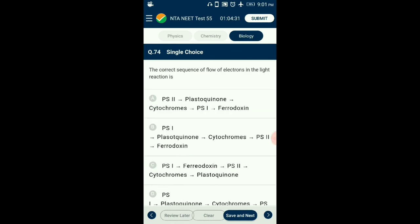Question number 74. The correct sequence of flow of electrons in the light reaction? The light reaction occurs in the grana of chloroplasts. In non-cyclic photophosphorylation, electrons excited from PS2 are passed through plastoquinone, pheophytin, then through cytochromes to PS1. PS1 then passes electrons to ferredoxin, and NADP is finally reduced into NADPH2. So the answer is option A: PS2 → plastoquinone → cytochromes → PS1 → ferredoxin.